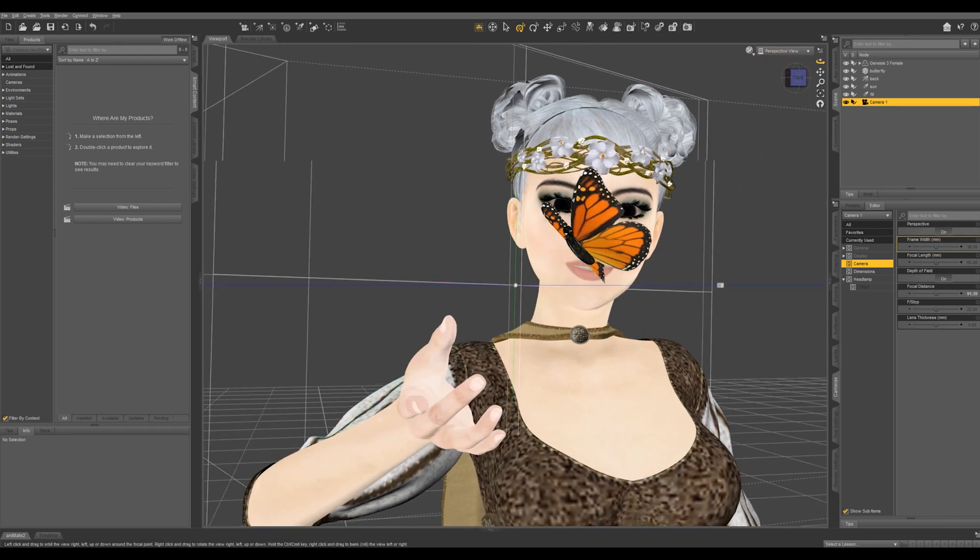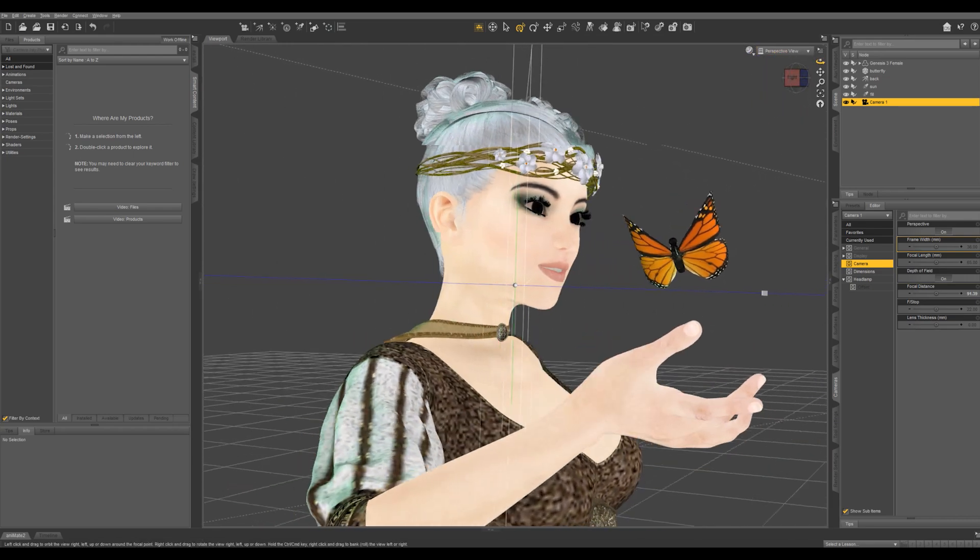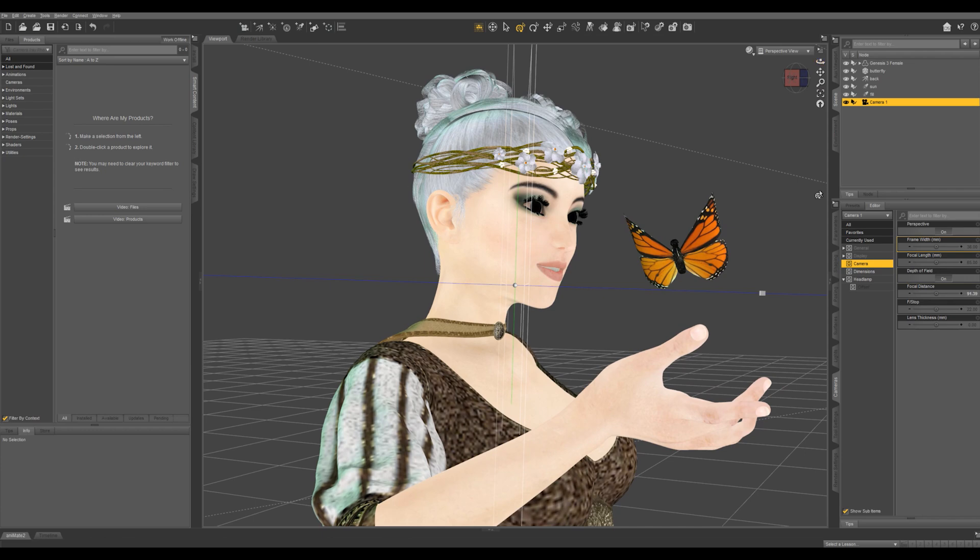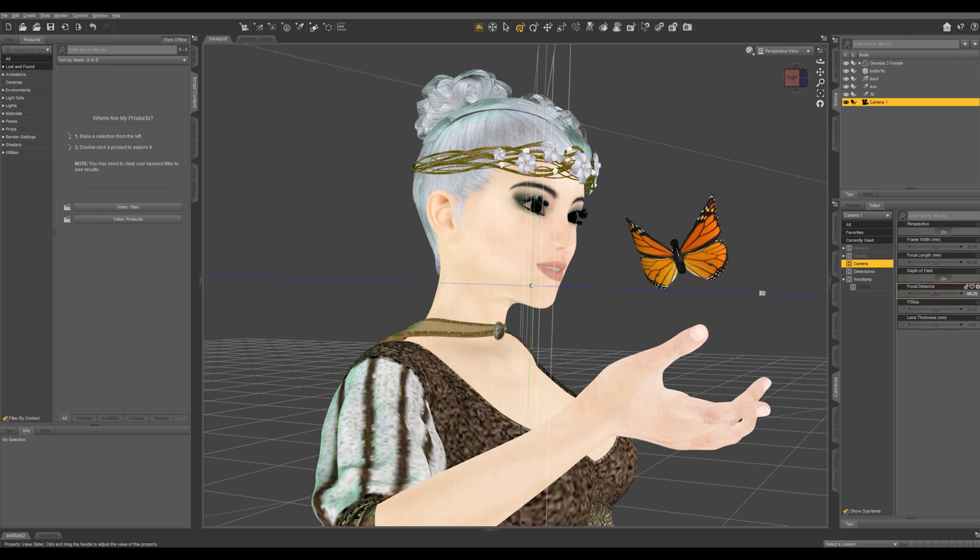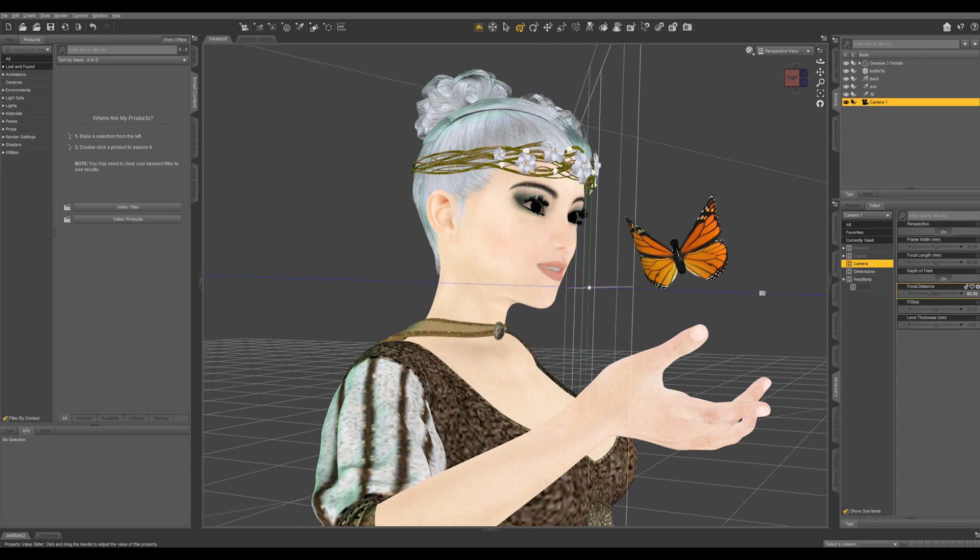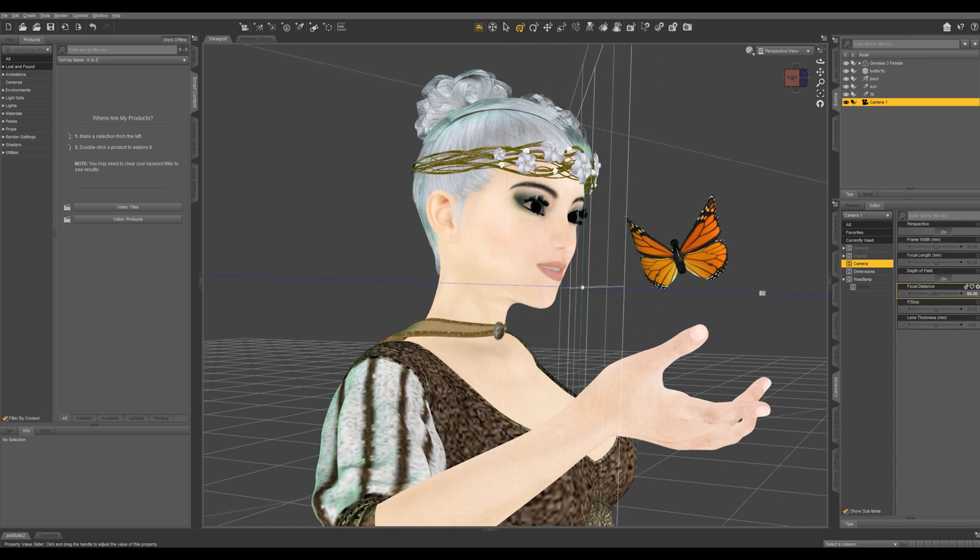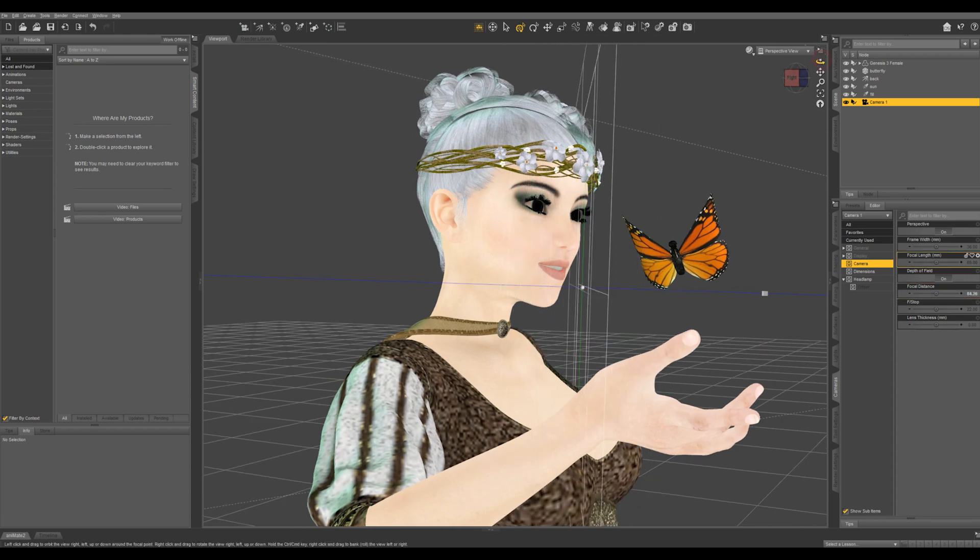And then I'm going to rotate around, and you're going to see what this focal distance is. This is going to show you how far away from the camera the distance of your focus is.